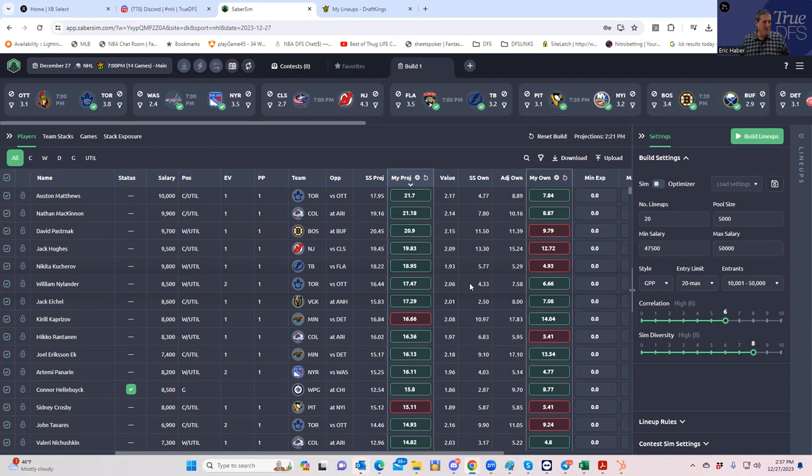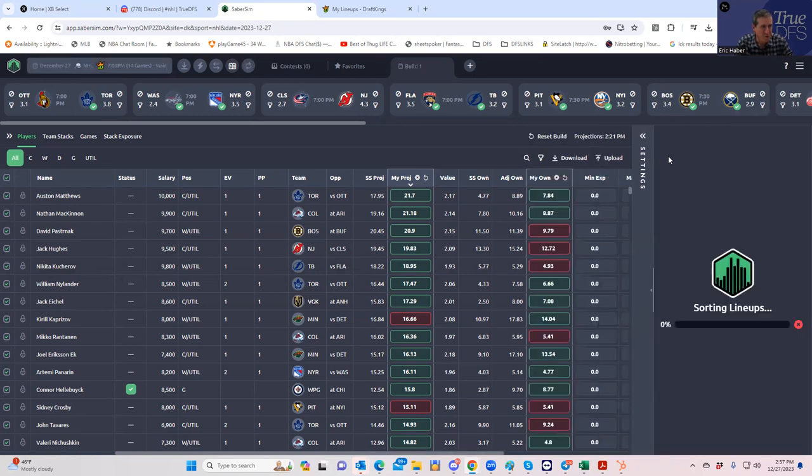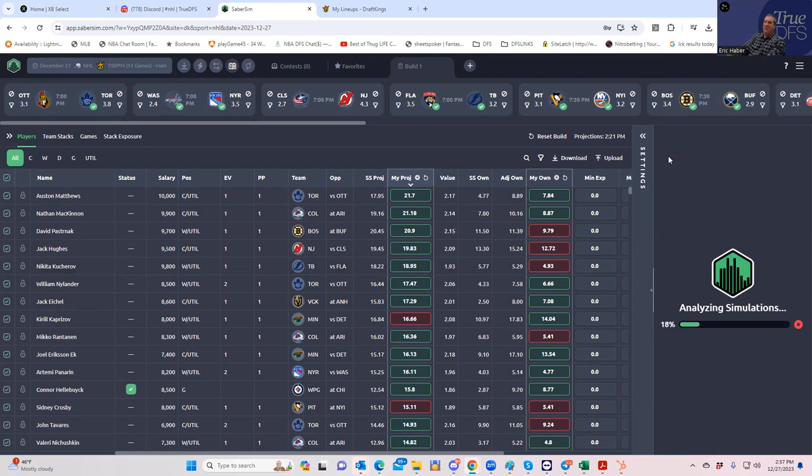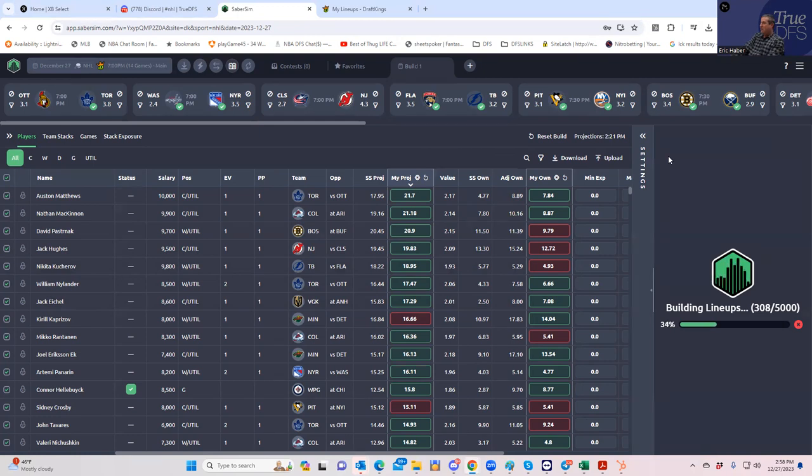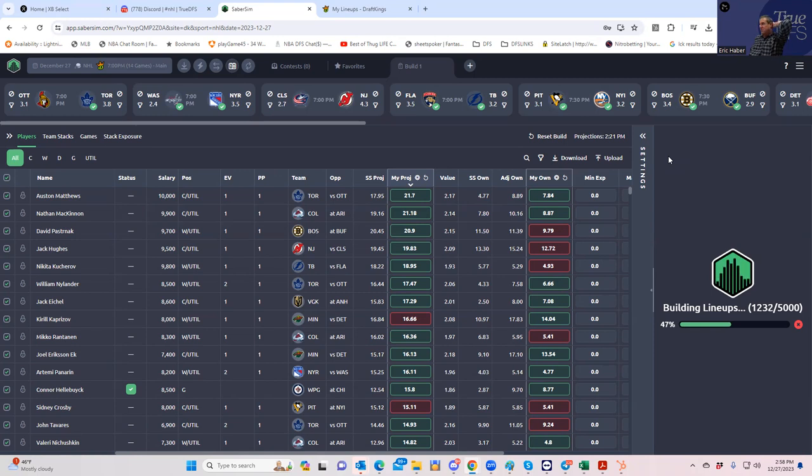This is the exact same thing if we were half hour to post. We try to build by hand, see what it looks like, we can't, so we go straight to Sabersim. Everything's uploaded. We'll build 50 lineups. More to the point we're building 5000 lineups. What we're going to do is look at things two different ways.